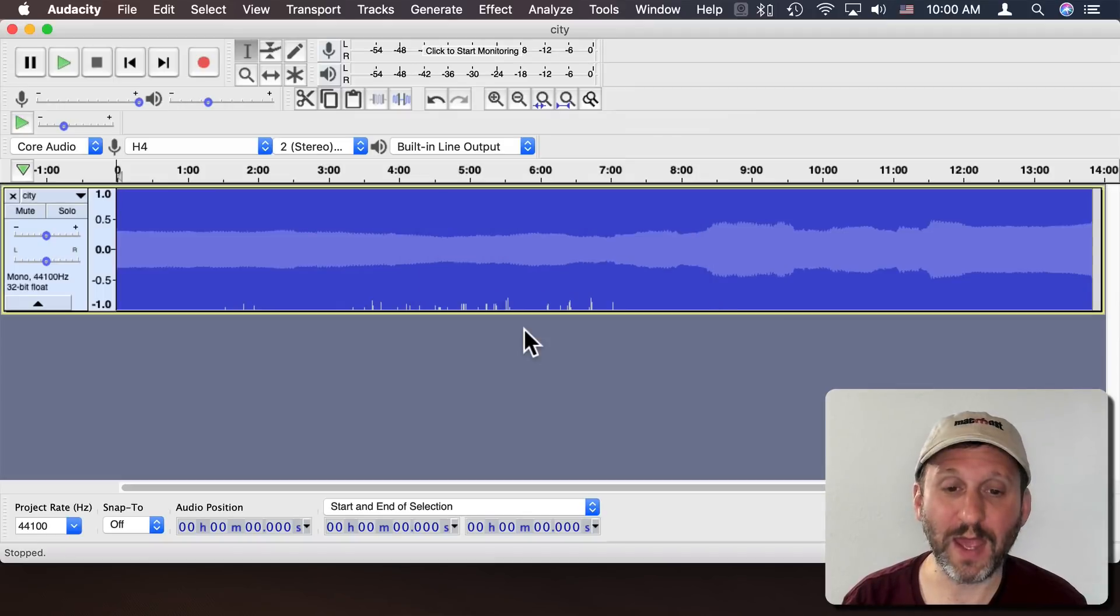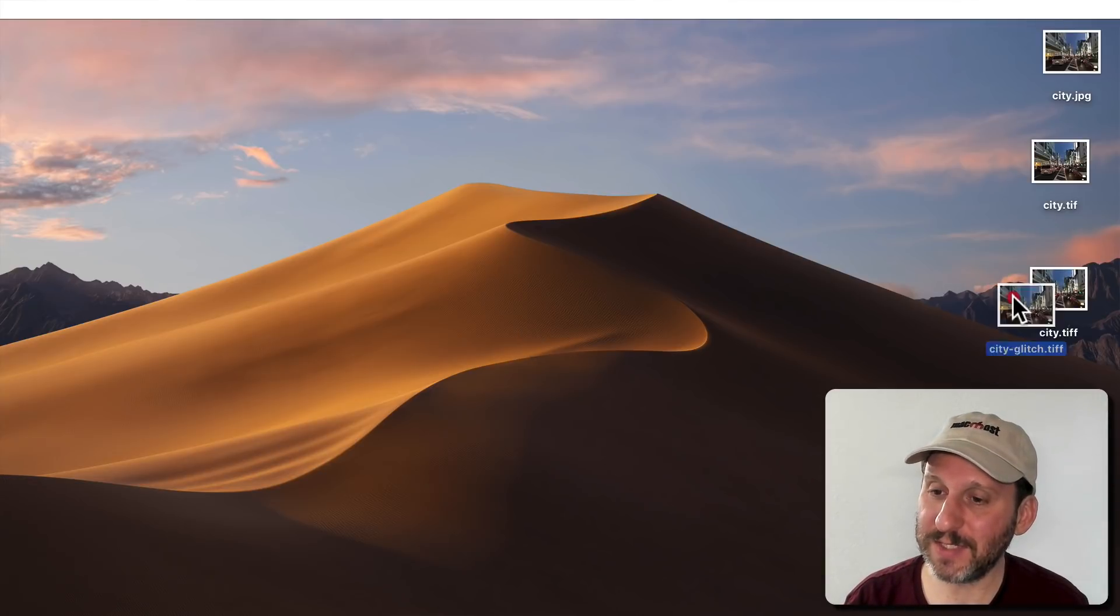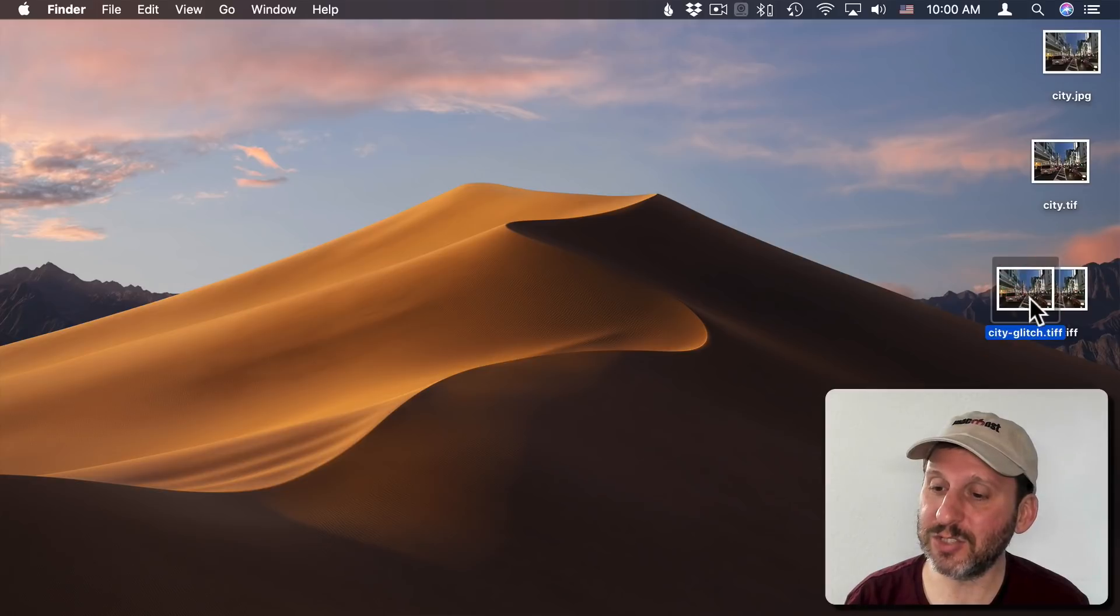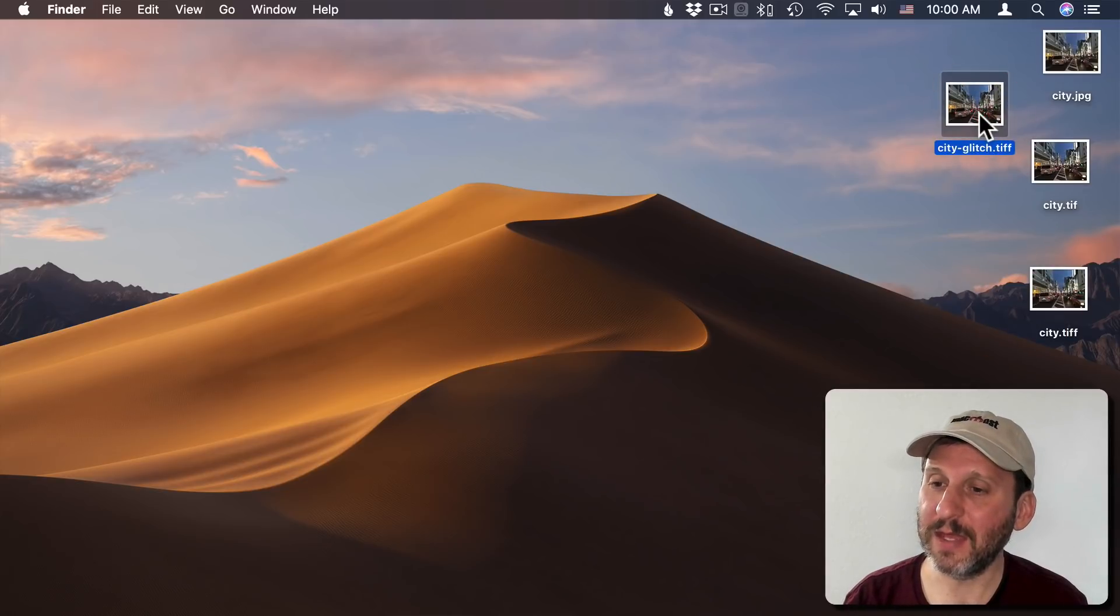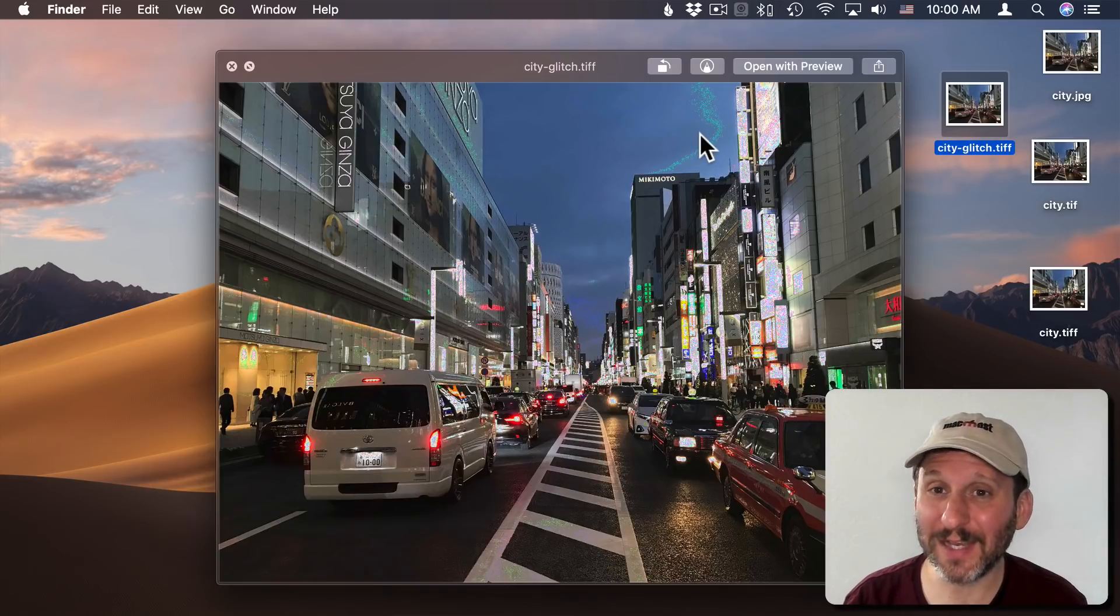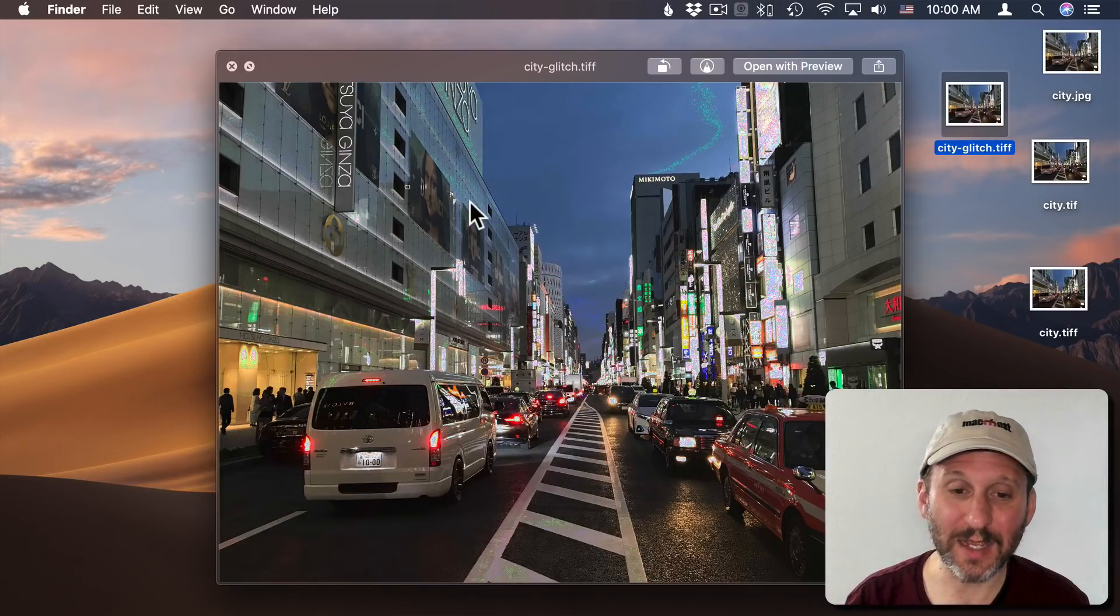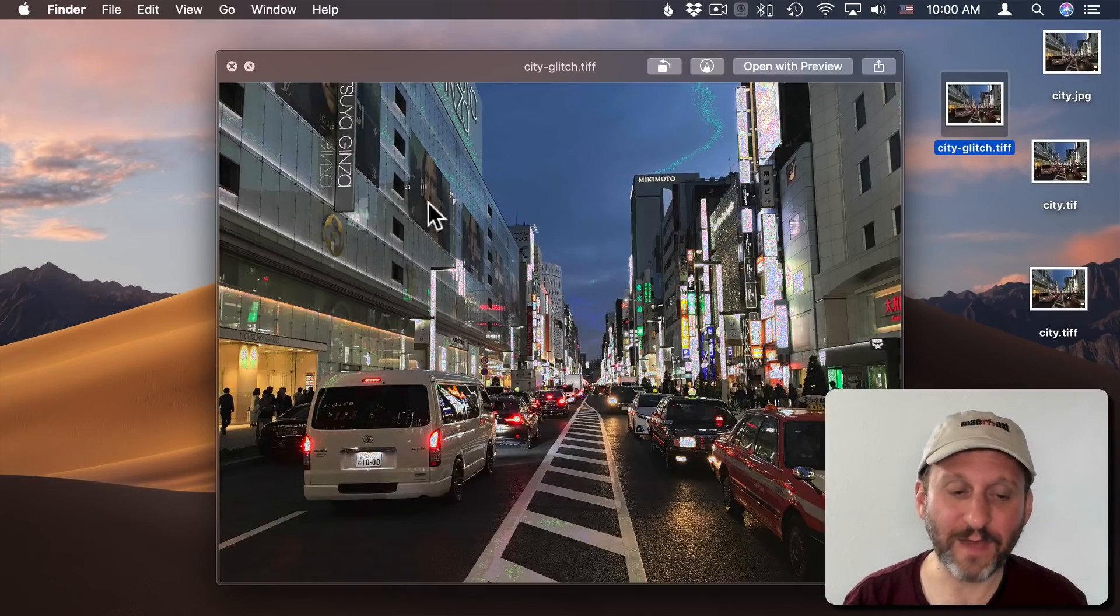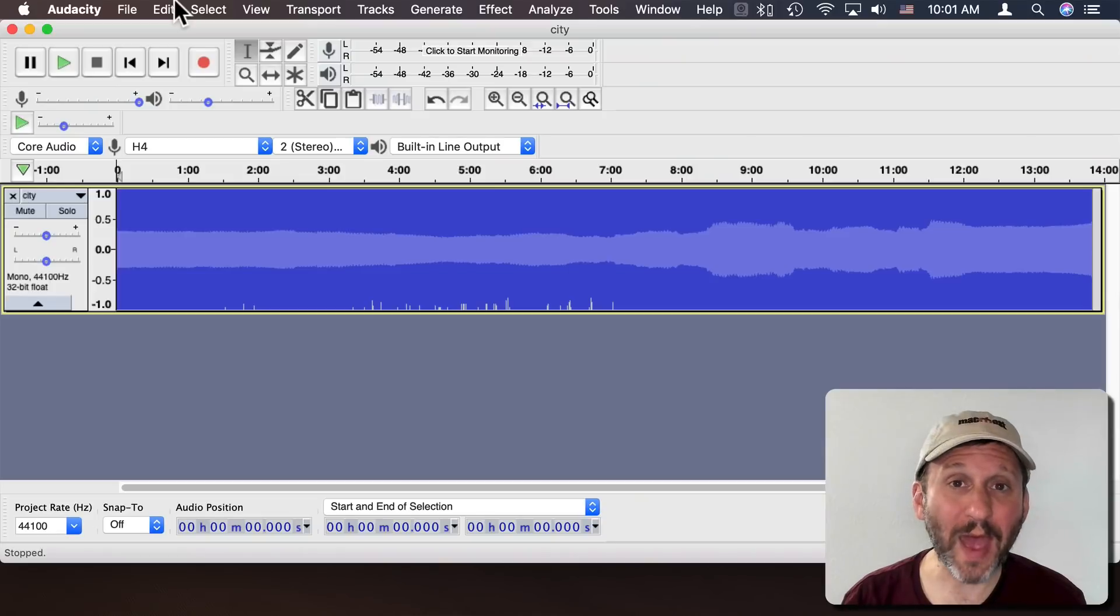Now we have it saved out. But if we look here on the Desktop we see we have the glitched TIFF file and if I look at it it actually does change something. So just passing it through Audacity creates some sort of weird green effect on here.